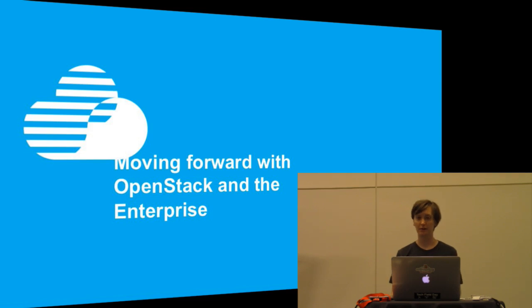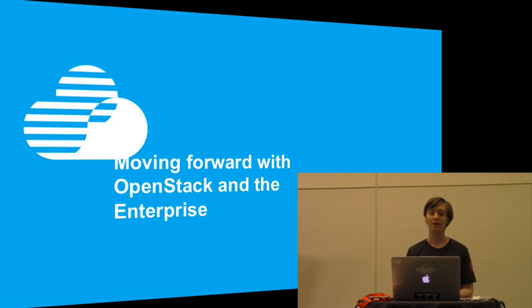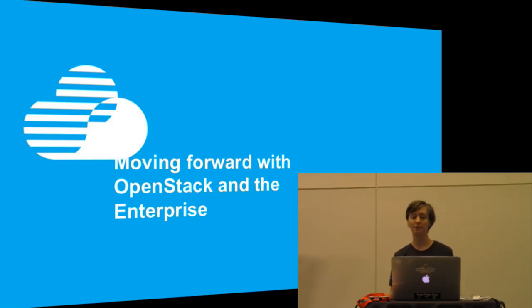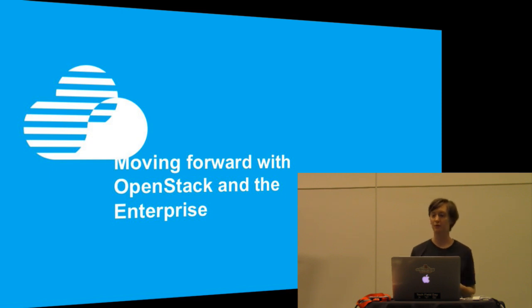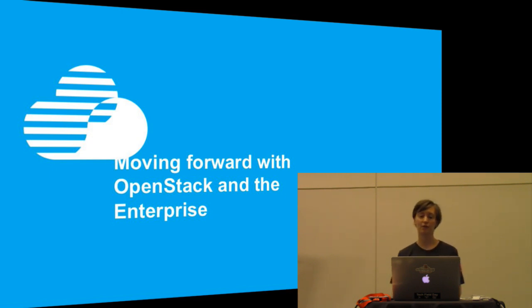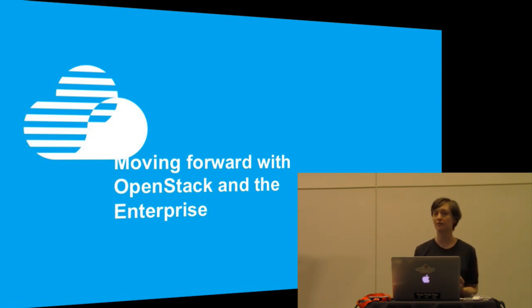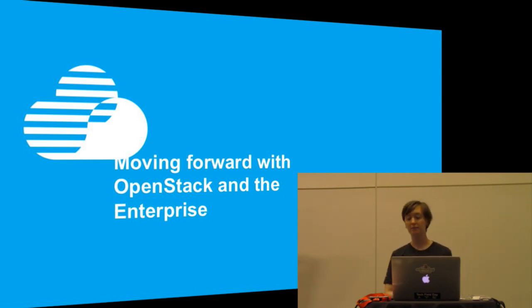Hi, I'm Emily Hugenbrook. I'm from IBM and I'm here to talk to you today about moving forward with OpenStack and the enterprise. I'm from the ZVM lab at IBM and ZVM is a hypervisor for the IBM mainframe. We have about a 40-year history but we're always looking at ways to move forward and innovate, so we got involved with OpenStack a couple years ago, seeing that it was a great way to move some of our system management capabilities forward into the cloud.